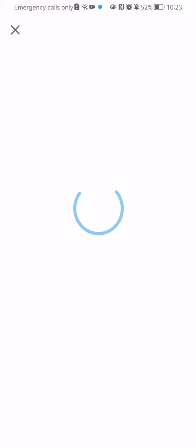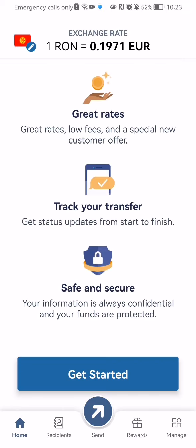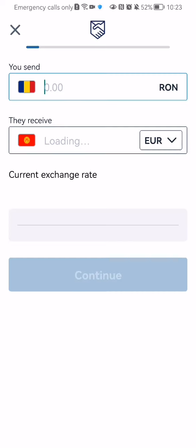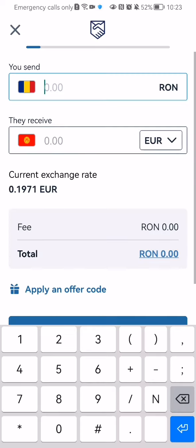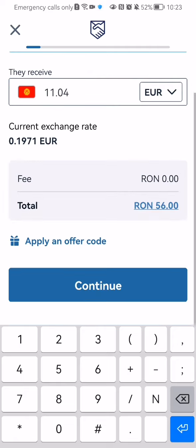After that you should just wait a little bit until you return to the home page. Once that is done you should just press on get started and enter the amount that you want to send and press continue.